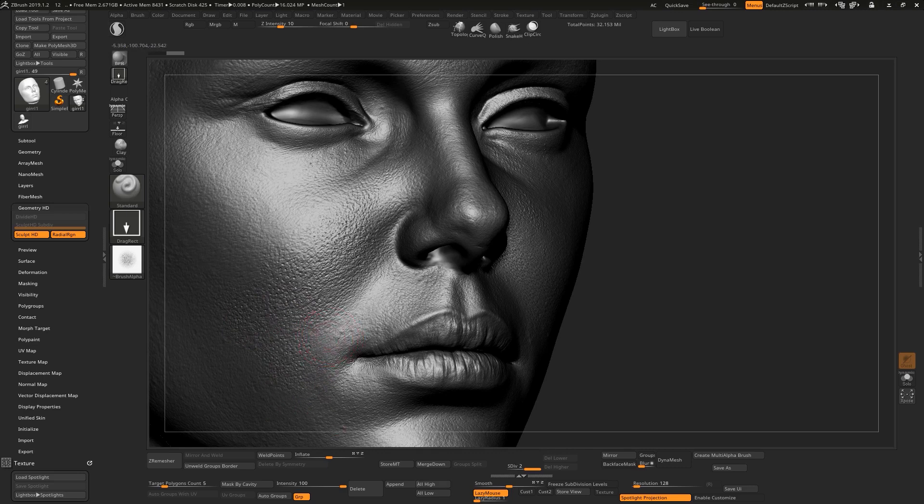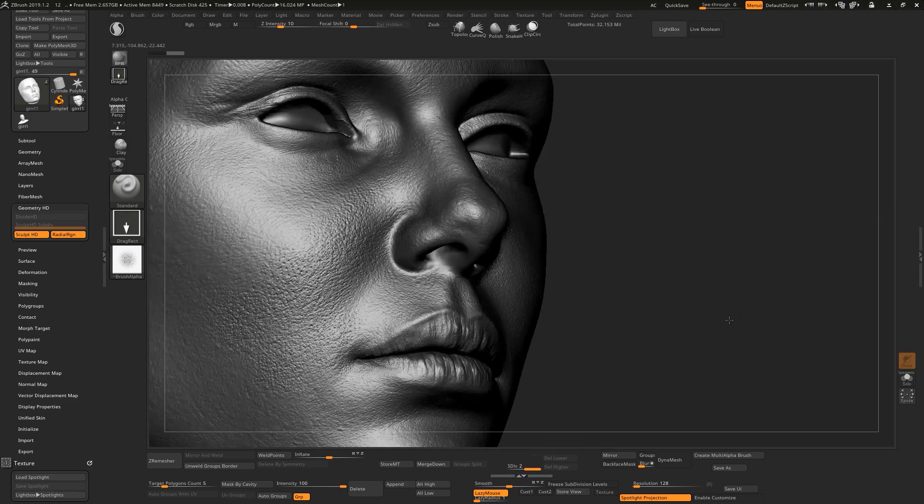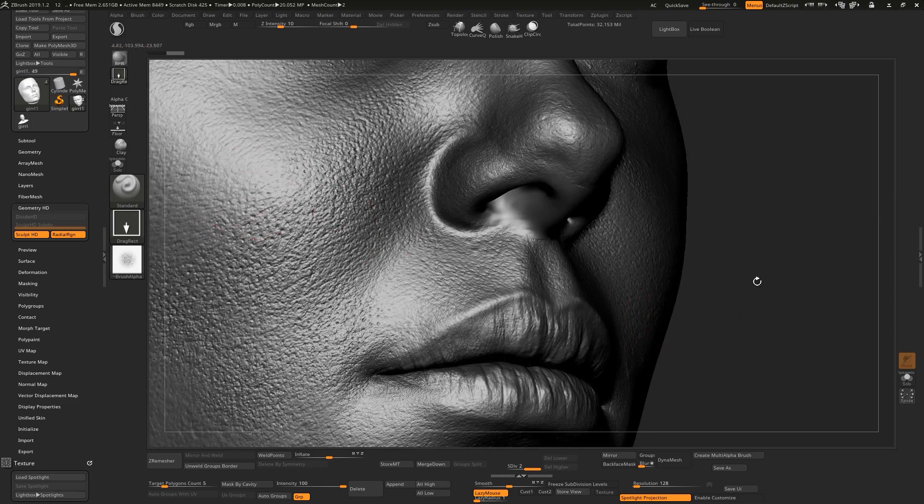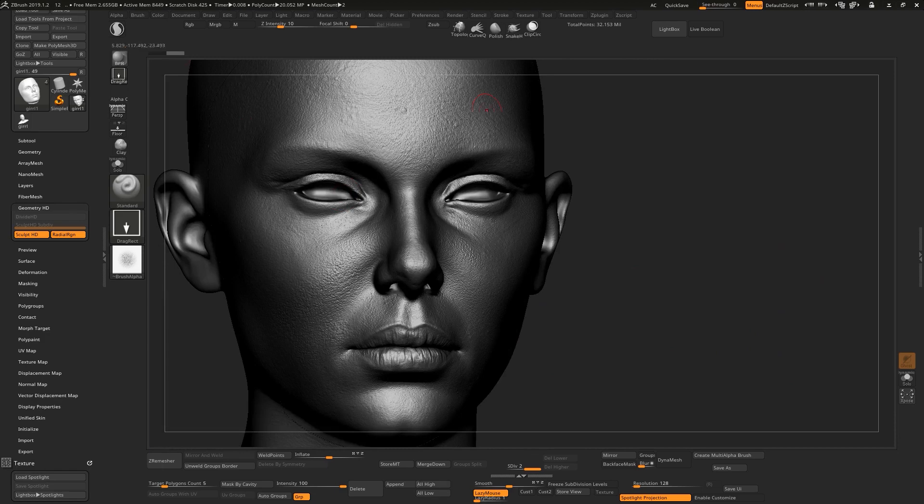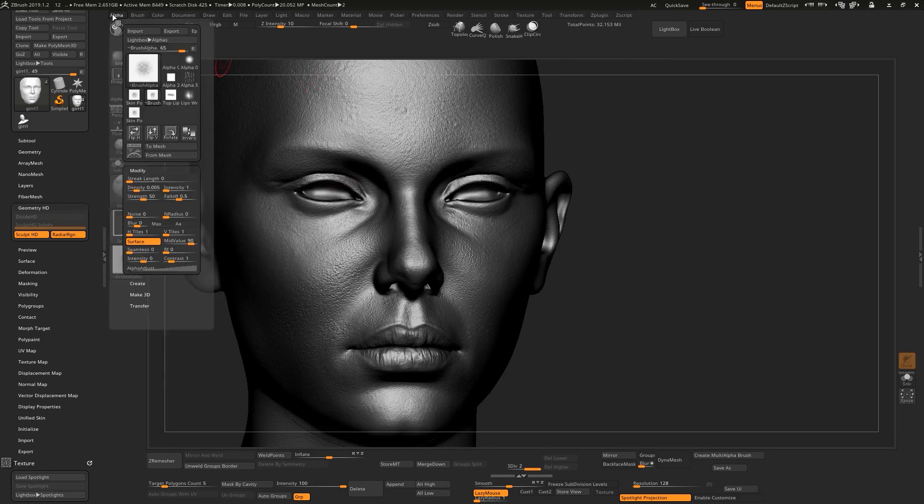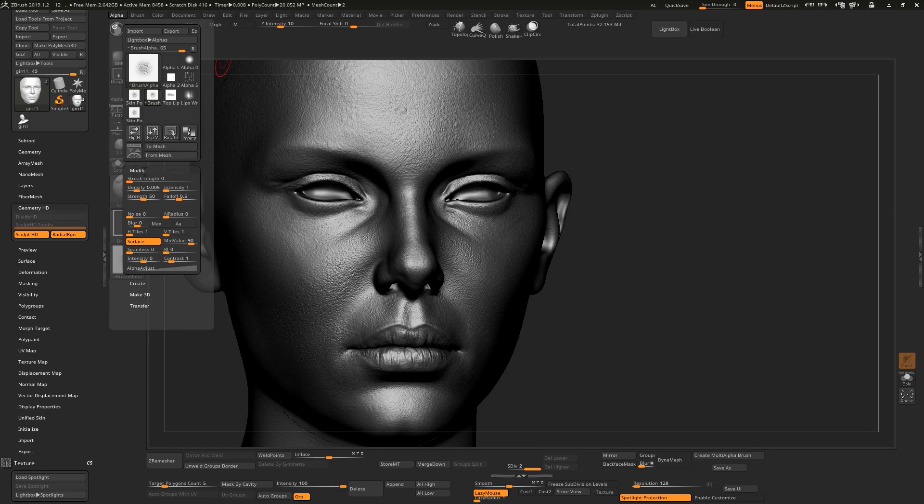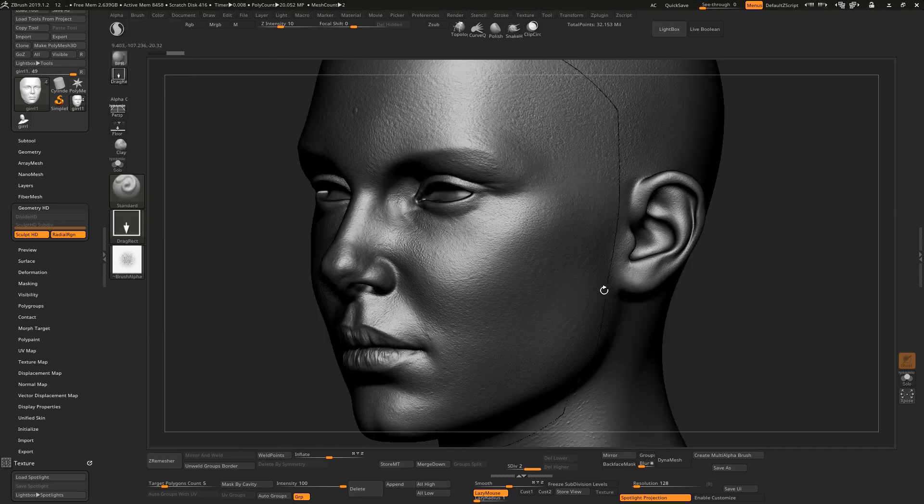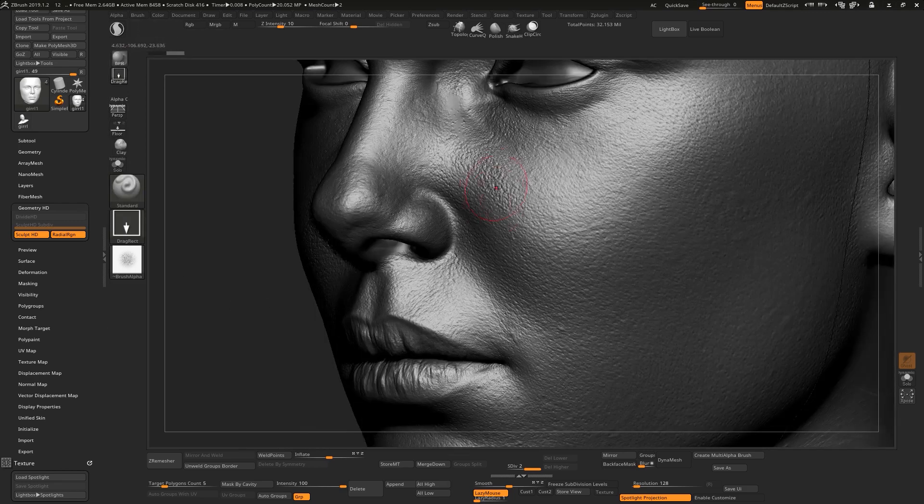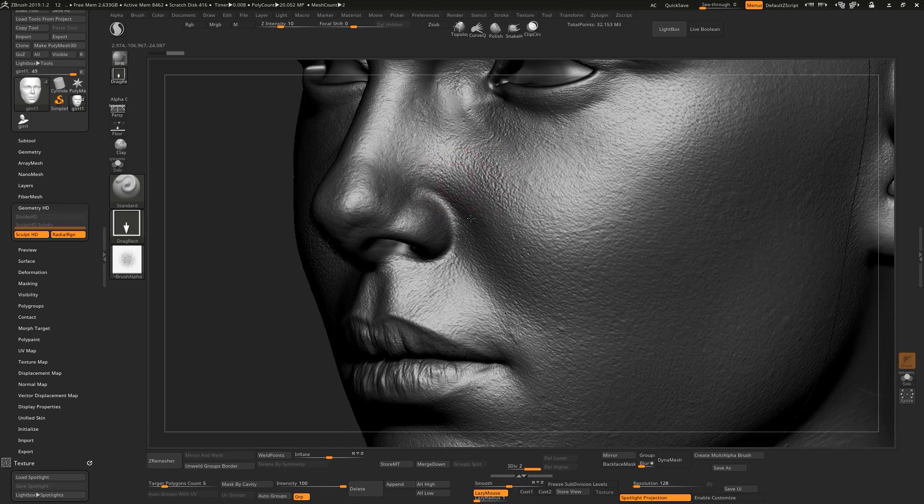Let me show you how you can use it. When you download this one, you just go to Alpha and go to your Modify and just turn on Surface. Okay, and after that you can use this alpha easy and fast.